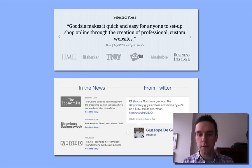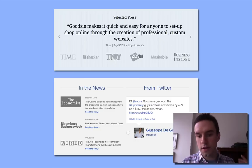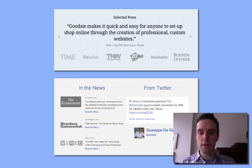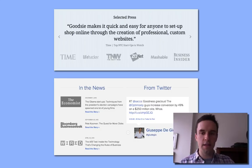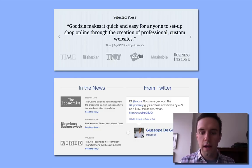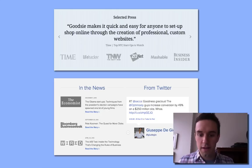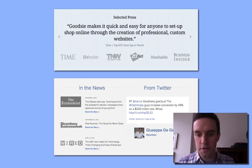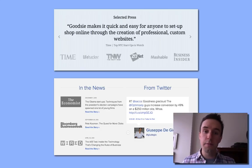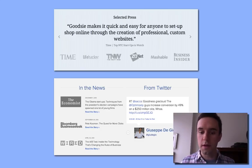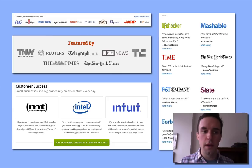The other one is from Twitter — Chris Sacca, who's just an amazing investor. He said that Optimizely increases conversion by 49% on a $250 million site. That's a big endorsement, so that says a lot of credibility.